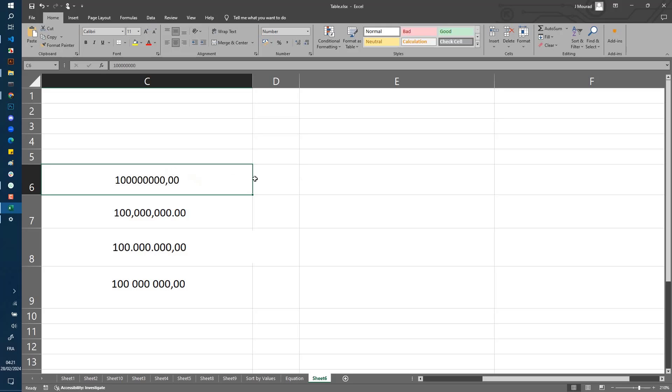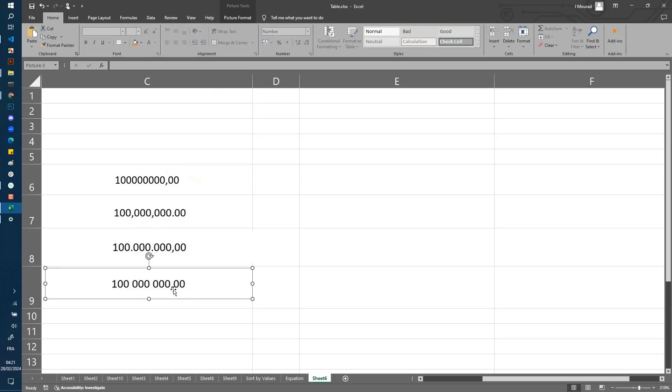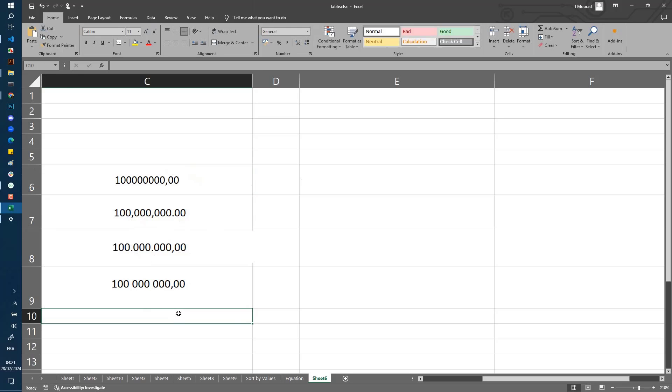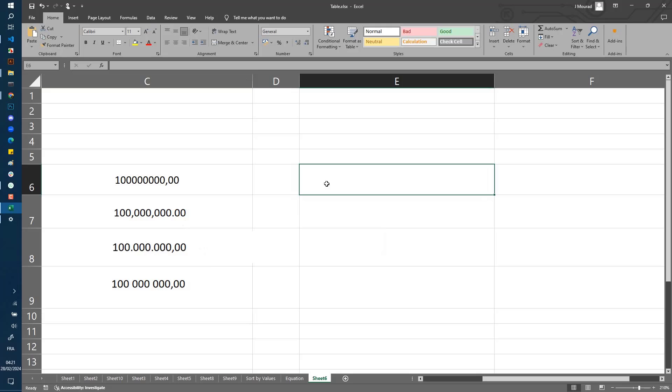Sometimes you want to change them. For example, you might want commas as the thousands separator and points as decimal, or the inverse. Or sometimes you want only a space as the thousands separator and a comma or point as the decimal separator. This depends on the country where you're working.